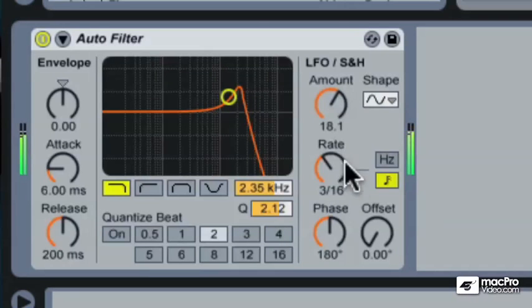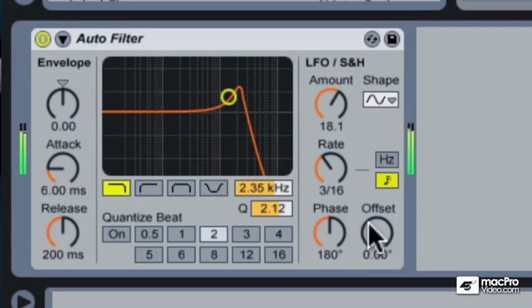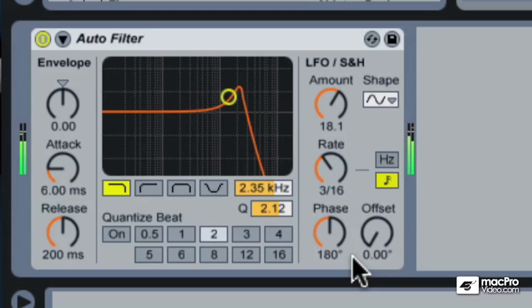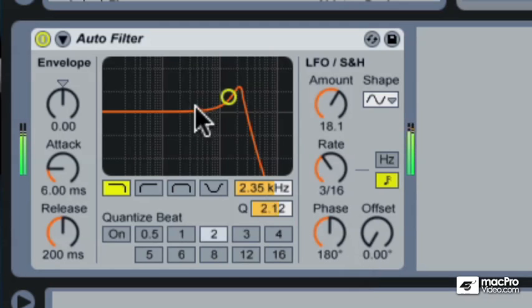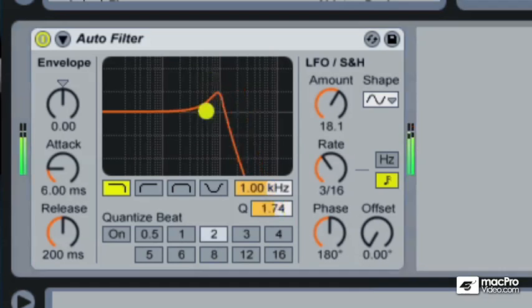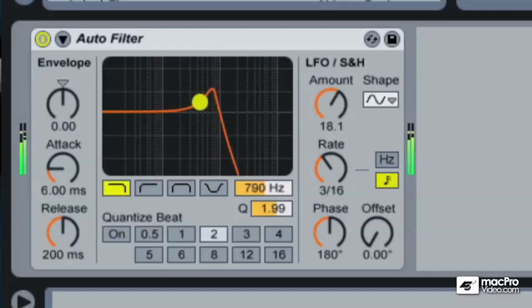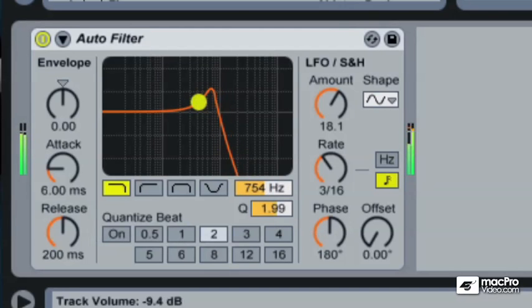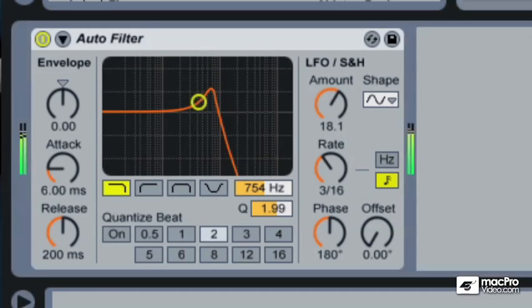We've got this really interesting LFO sample and hold section. I've got a synced LFO running at 3 16ths, and I've got the phase offset, which basically means it's working as an auto panner as well. With this amount turned up, you can hear it panning around, and you can hear the cut-off frequency of the filter being changed in time with the music, so we get this really cool effect.